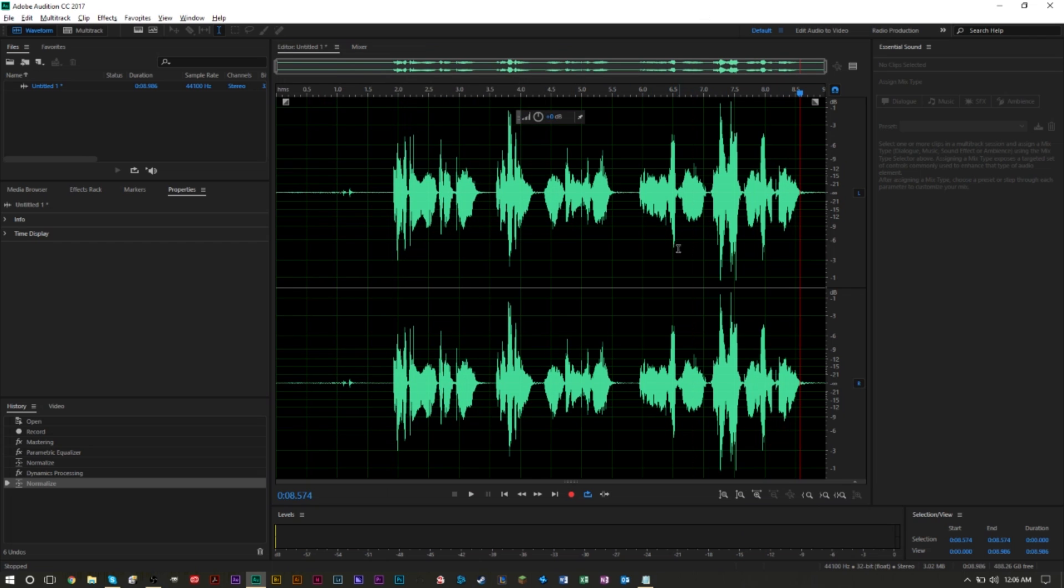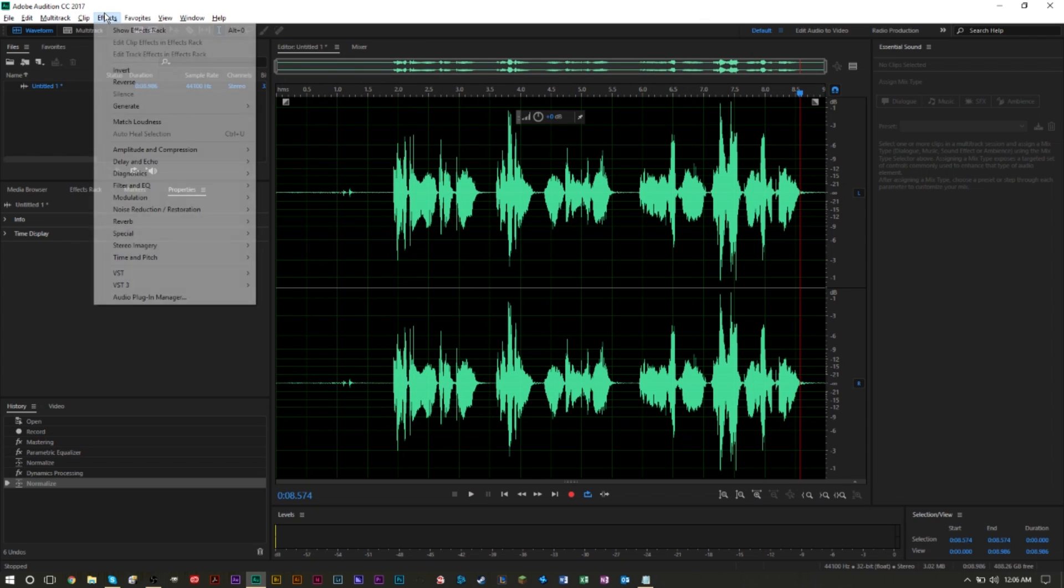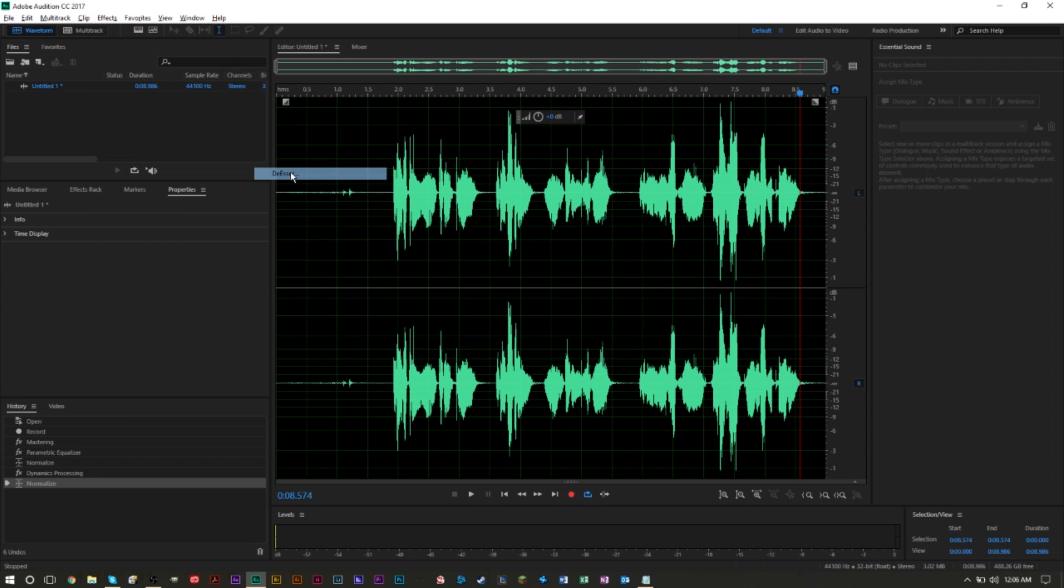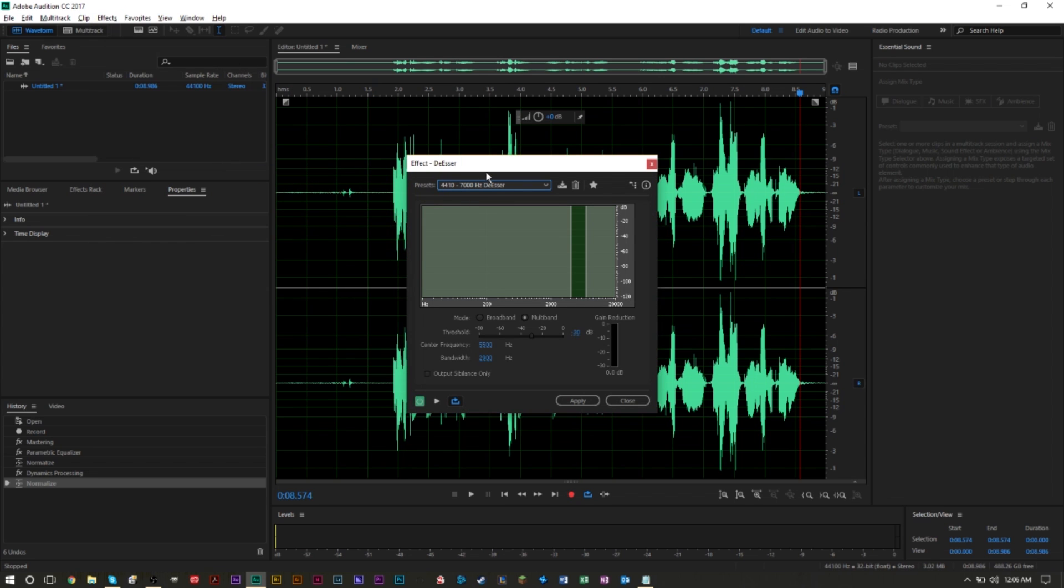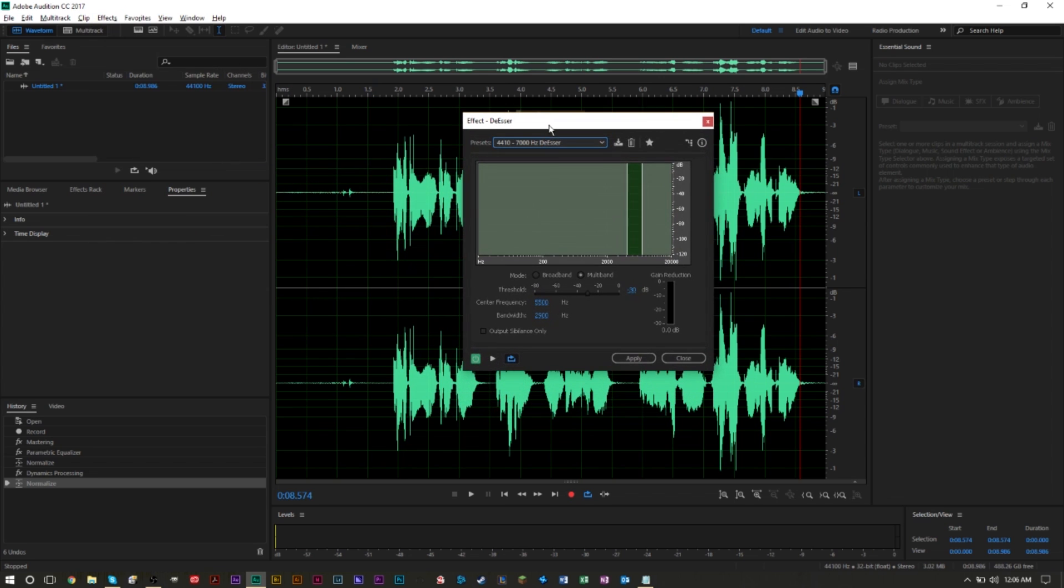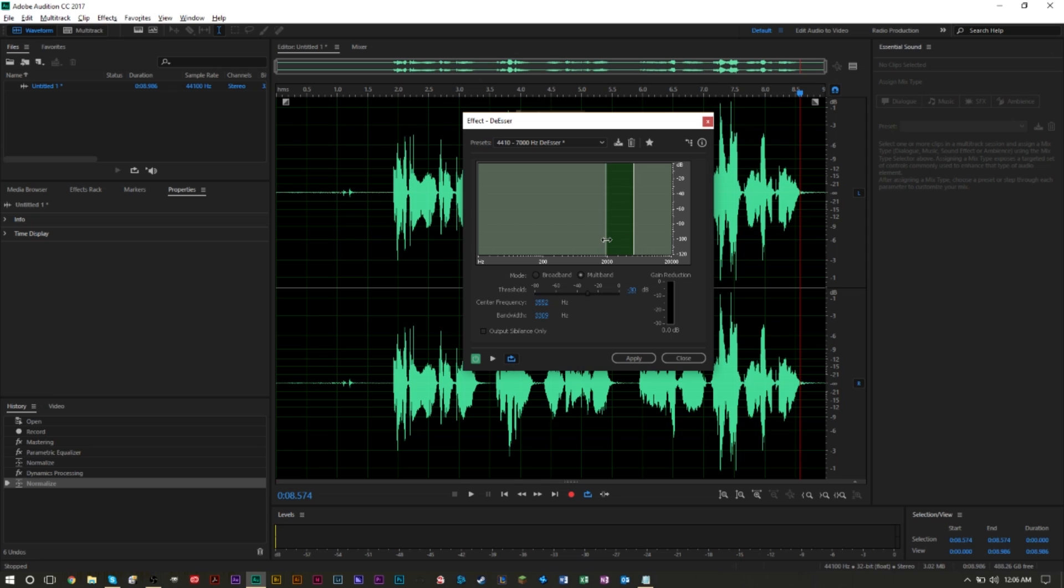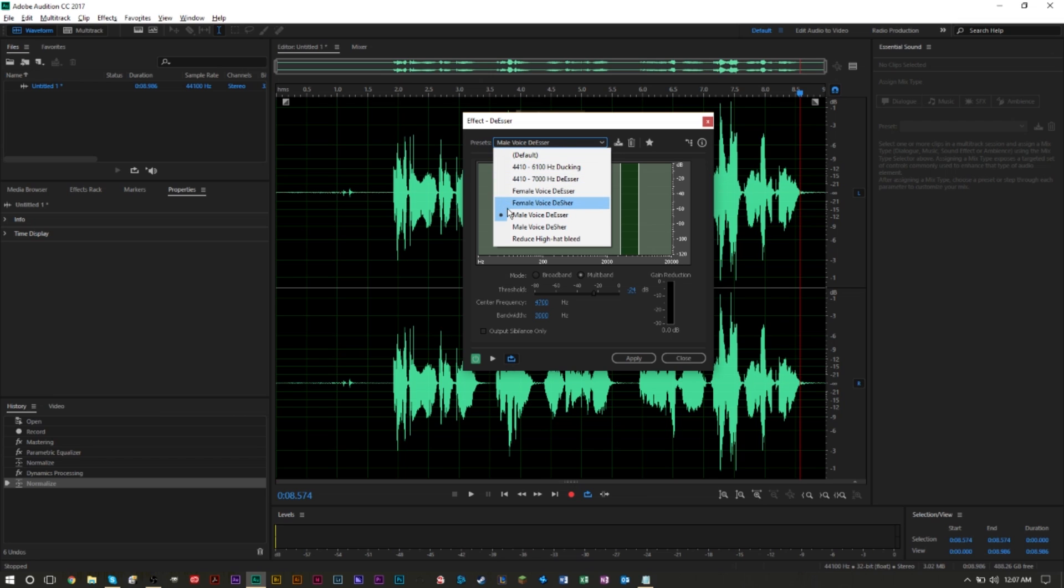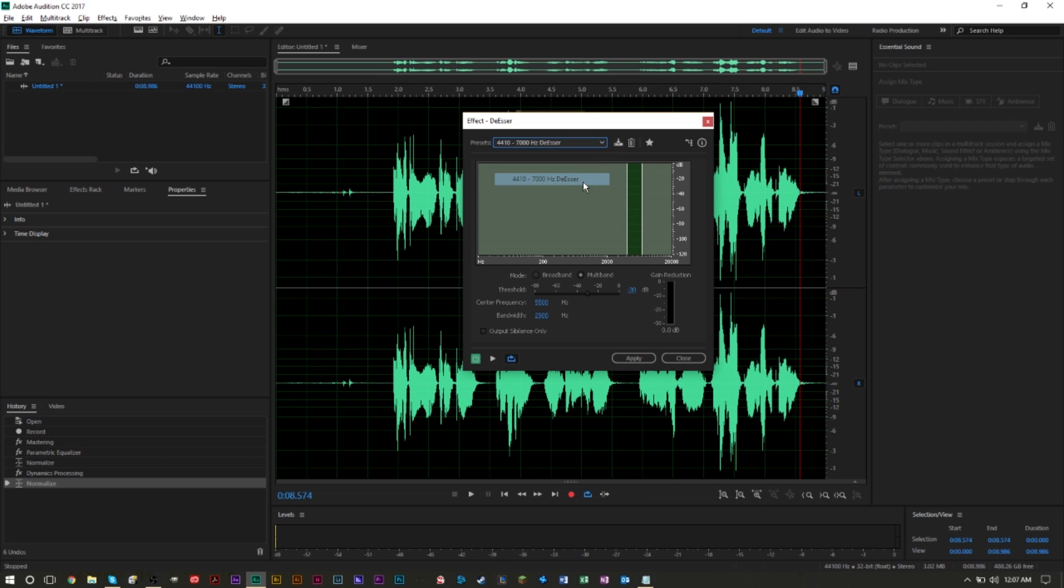However, if you want more control over the de-esser, you can go to Effects again, Amplitude, and you can actually select the de-esser option. Now here you can select a range of hertz with the gate here. You can move the gate up and down. You can also change how much of an impact it has by changing this value here, or you can select a preset here. One that I would suggest is the four thousand to seven thousand hertz. That one usually does a really good job.